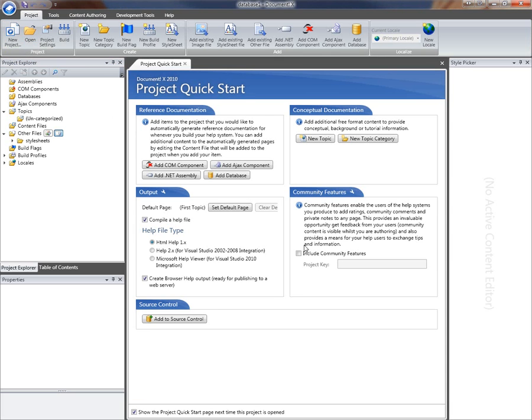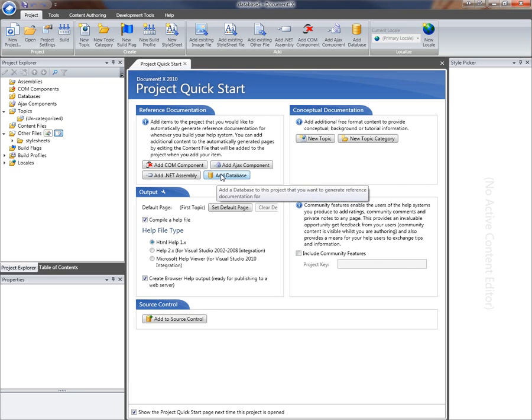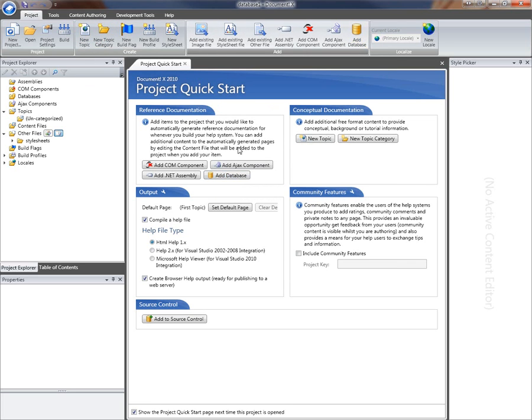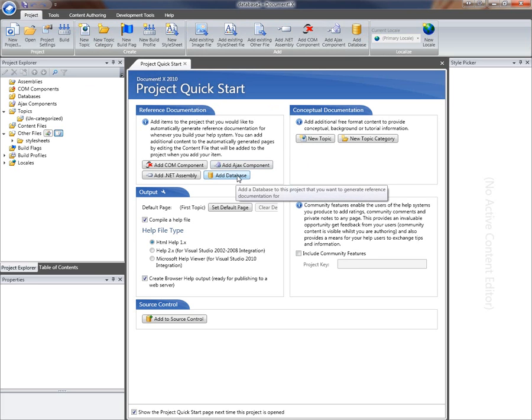DocumentX has opened this brand new empty project. The first thing I'm going to do is add the database that I want to document, so I'm going to click on the add database button here. It's also on the ribbon at the top. This quick start page provides you a few common links to stuff you might want to do right away.